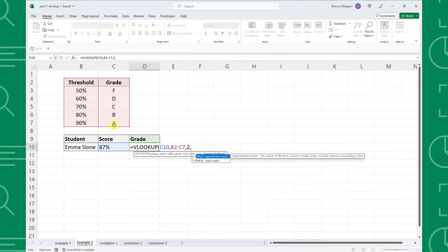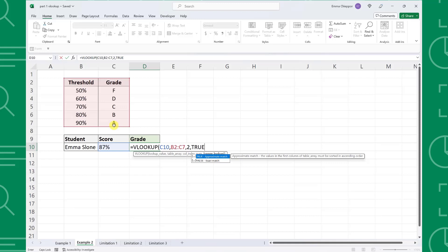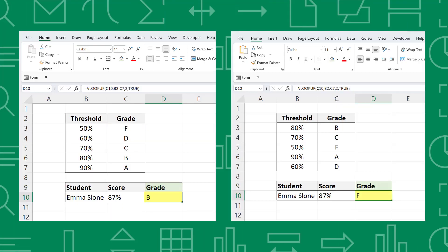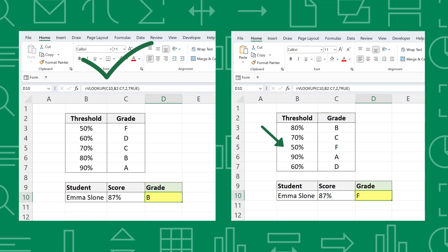Last but not least, we need to set range lookup equal to true so that if her exact score isn't found, VLOOKUP will search for the closest score less than hers. Now just enter the function and as you can see, VLOOKUP returned a letter grade of B because it corresponds to 80%, which is the closest value less than her score of 87%. One essential thing to note is that the column containing the lookup value has to be sorted in ascending order for an approximate search to work. If the values aren't sorted in ascending order, VLOOKUP won't be able to find the closest match and will return an incorrect result.